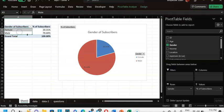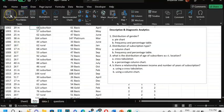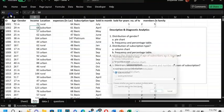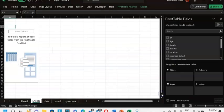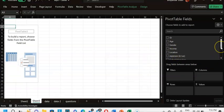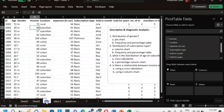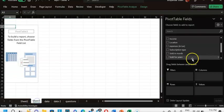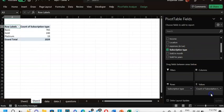I'll insert one more pivot table to answer the second question about the distribution of subscription type, and this time I'll do a column chart. I go to Insert, Pivot Table, click OK. I pull subscription type into rows and values. The highest sold subscription was basic.